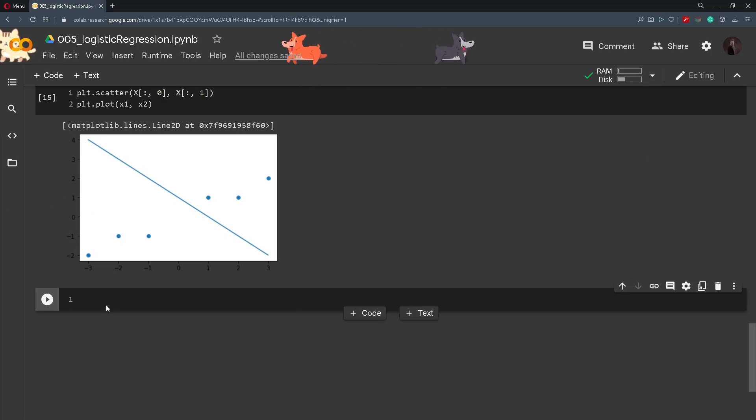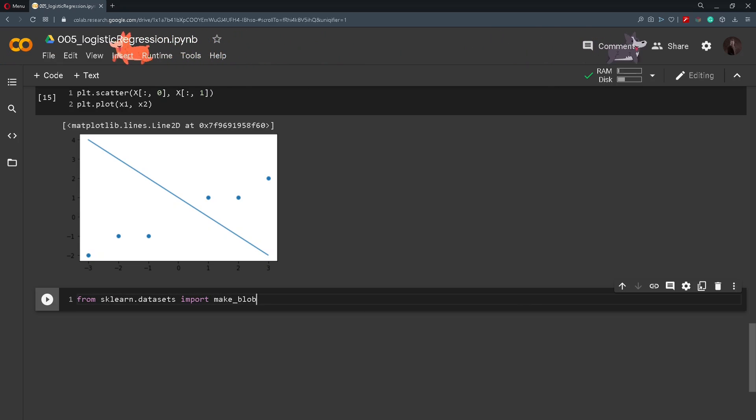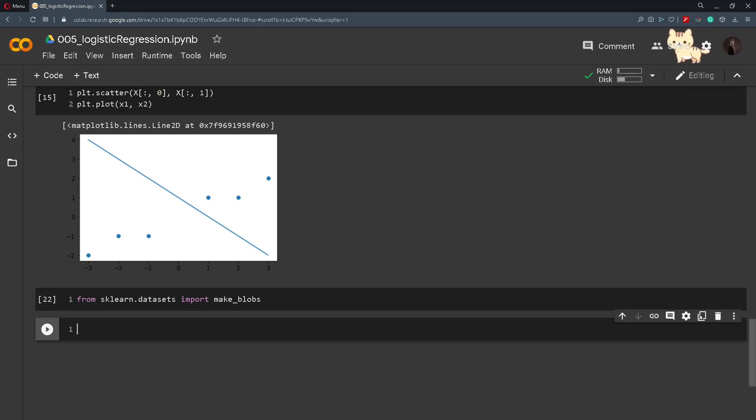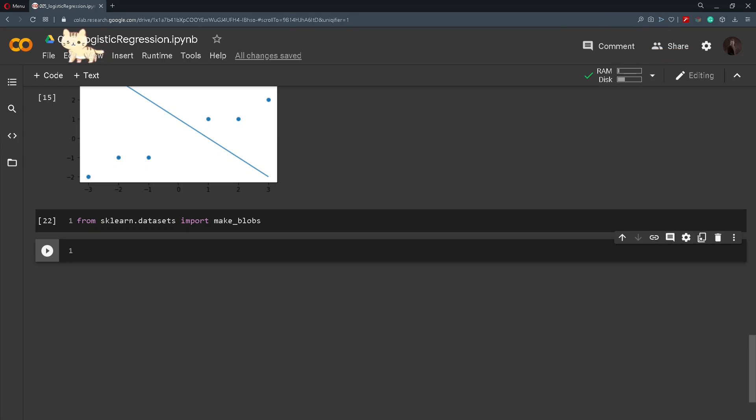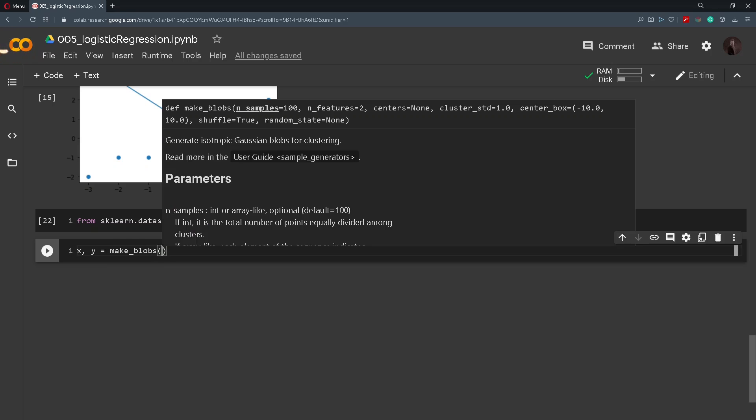We will start by importing from sklearn.datasets make_blobs. This function will help us to randomly generate two blobs that we will use for the classification. We define x and y by calling the function make_blobs.